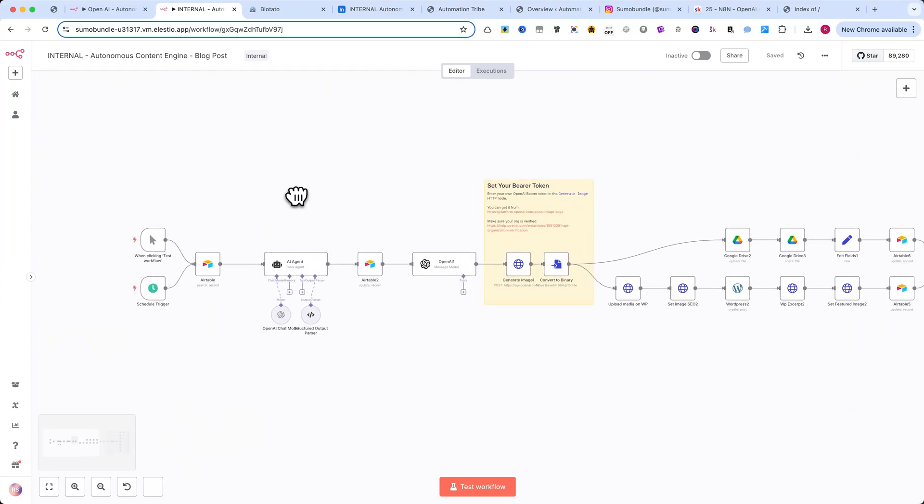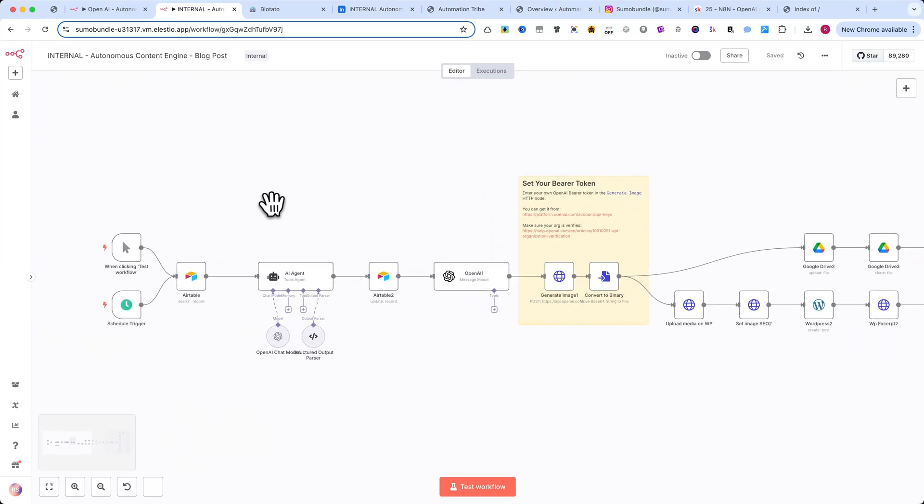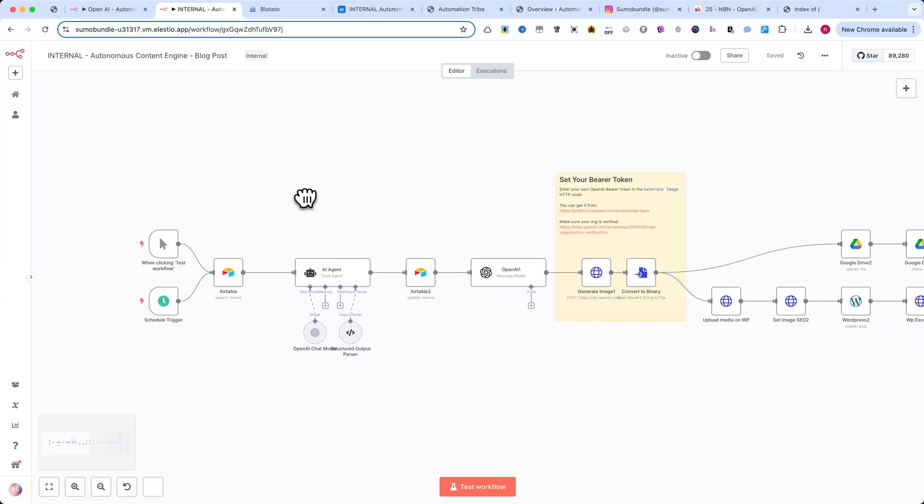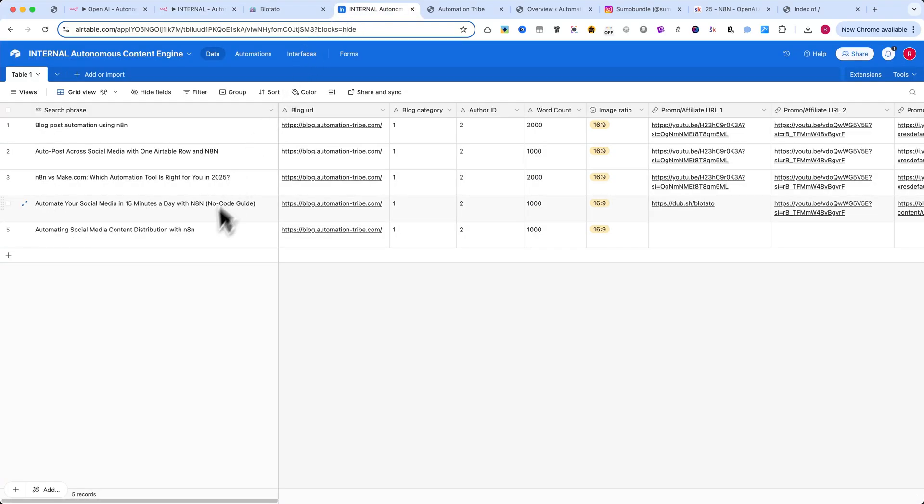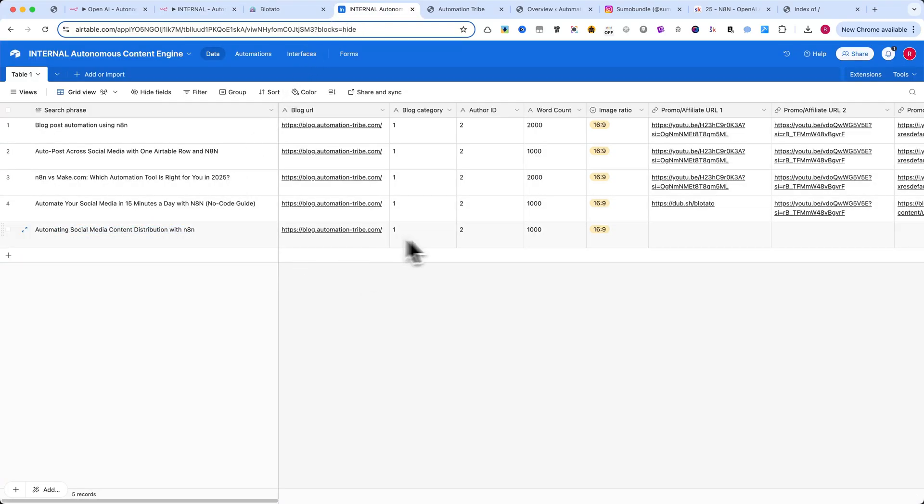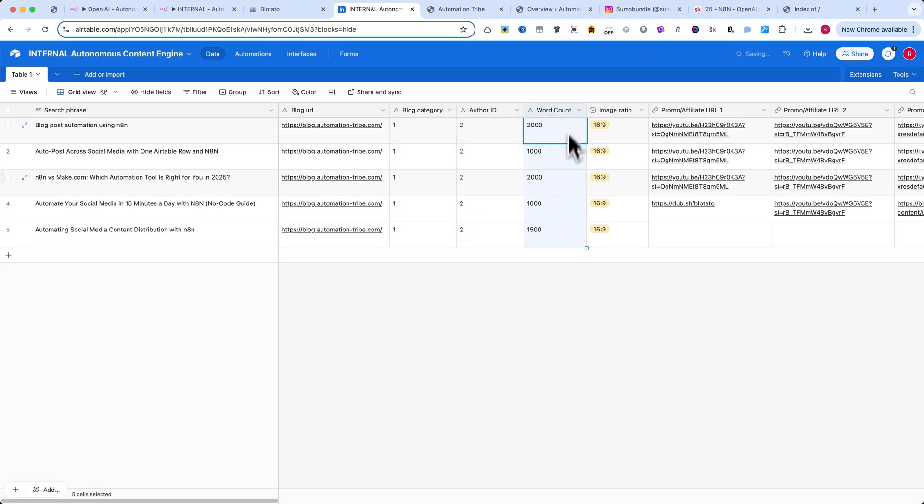But before diving into the setup, let me show you how it works. Start by writing a blog title or search phrase inside the Airtable base. As soon as you do that, a few key fields are auto-filled: blog category, author ID, and word count.